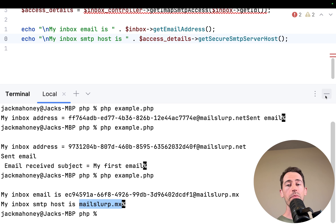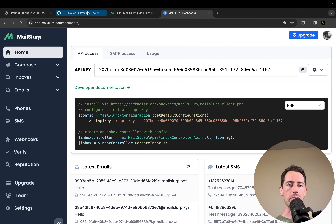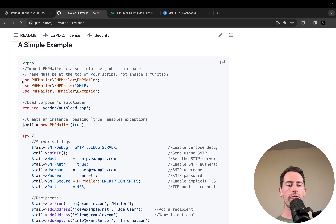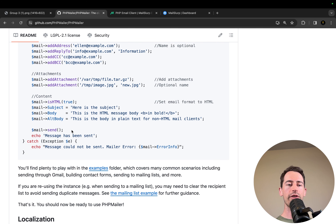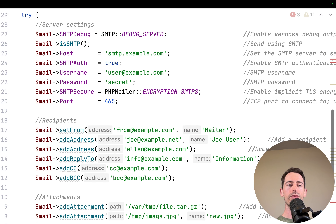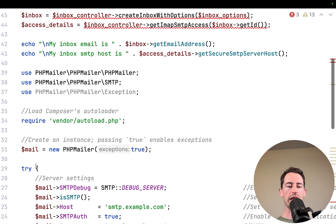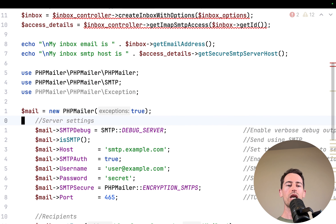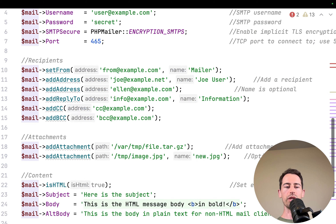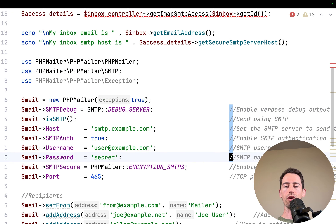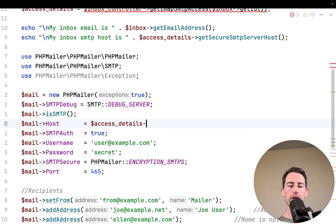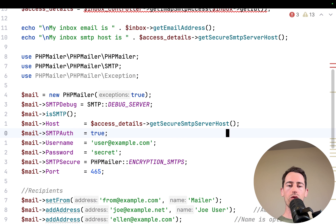Now let's go to the PHPMailer website and look at their SMTP setup example. I'll copy the configuration from the GitHub repository and configure it to send using the inbox we just created. We paste it in — it has some imports and creates a new PHPMailer instance. We can remove the vendor autoload line, clean up the code, and for the host we use accessDetails getSecureSmtpServerHost.